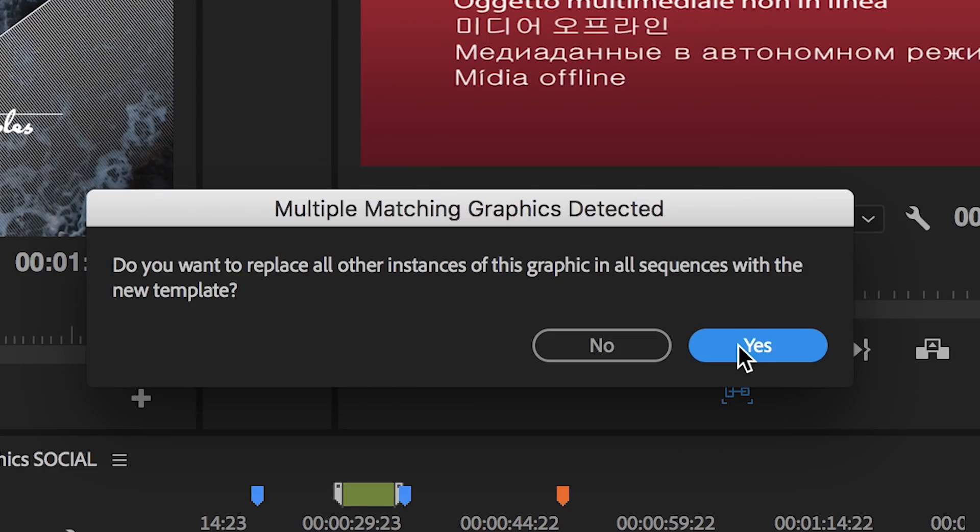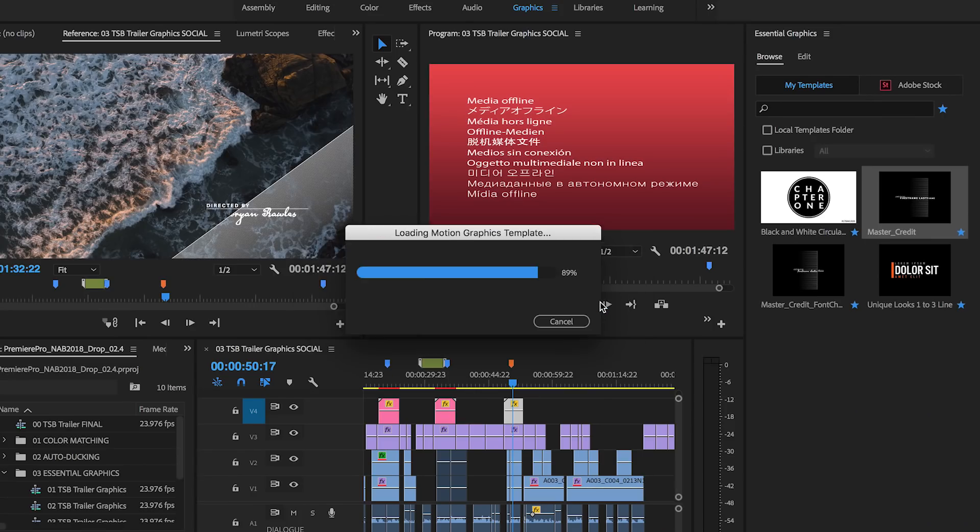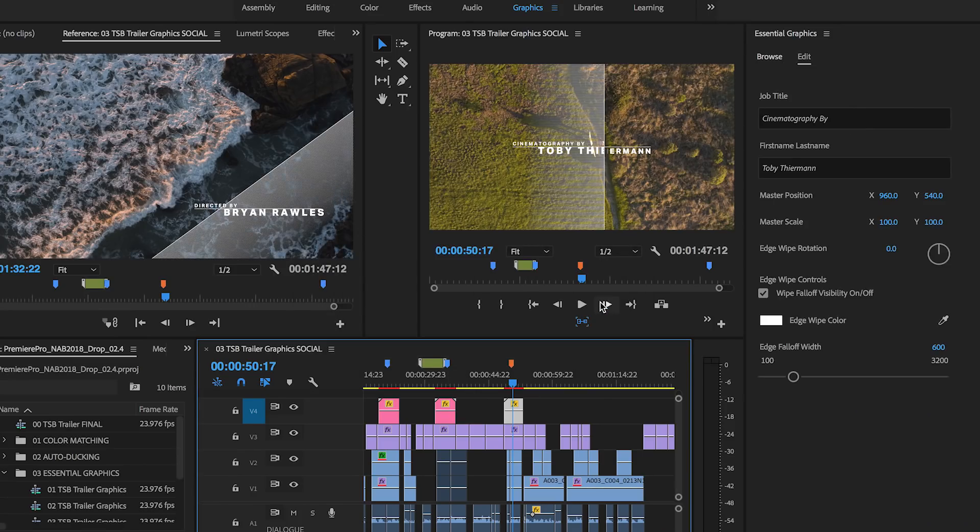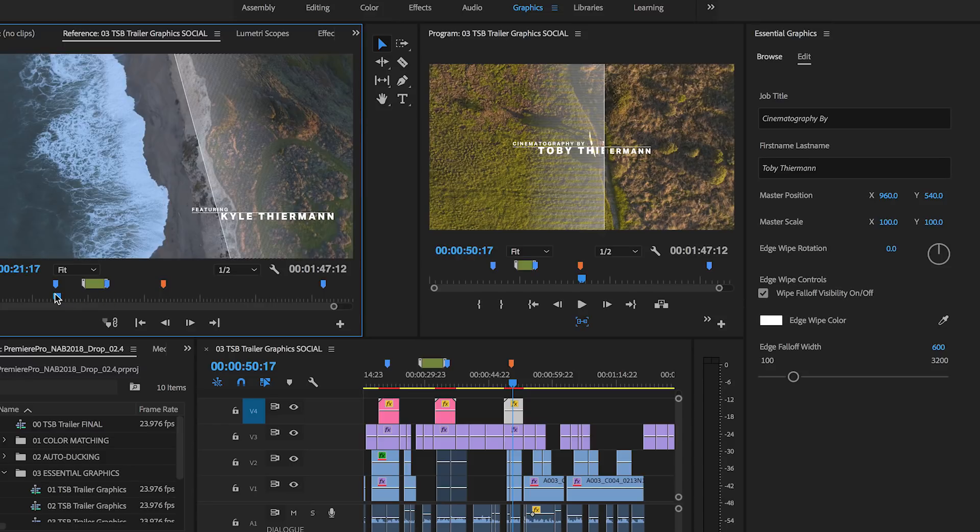You can choose to have the template updated everywhere it was used in the project or limit the change to a single instance. Where possible, your customizations will be preserved.